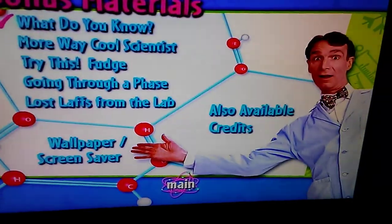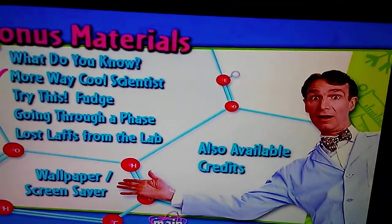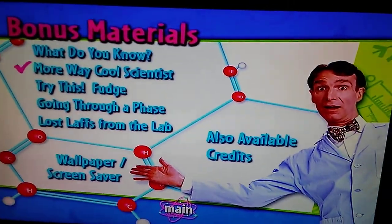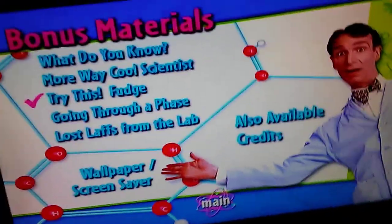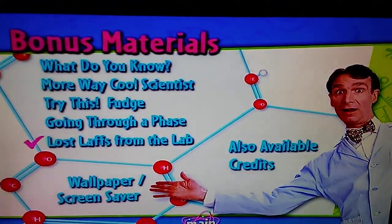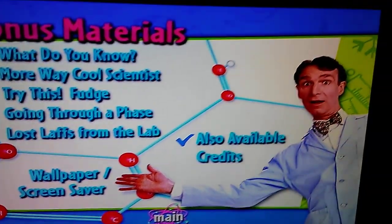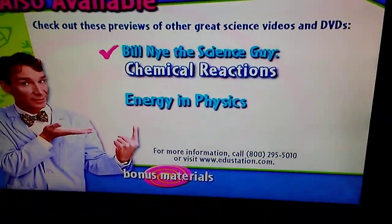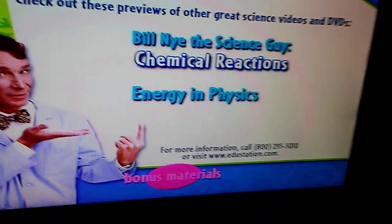Bonus materials: What Do You Know, More Awesome Cool Scientist, Try This, Fudge, Going Through a Phase, Lost Labs from the Lab. Also available: Chemical Reactions, Science and Energy, and Physics.